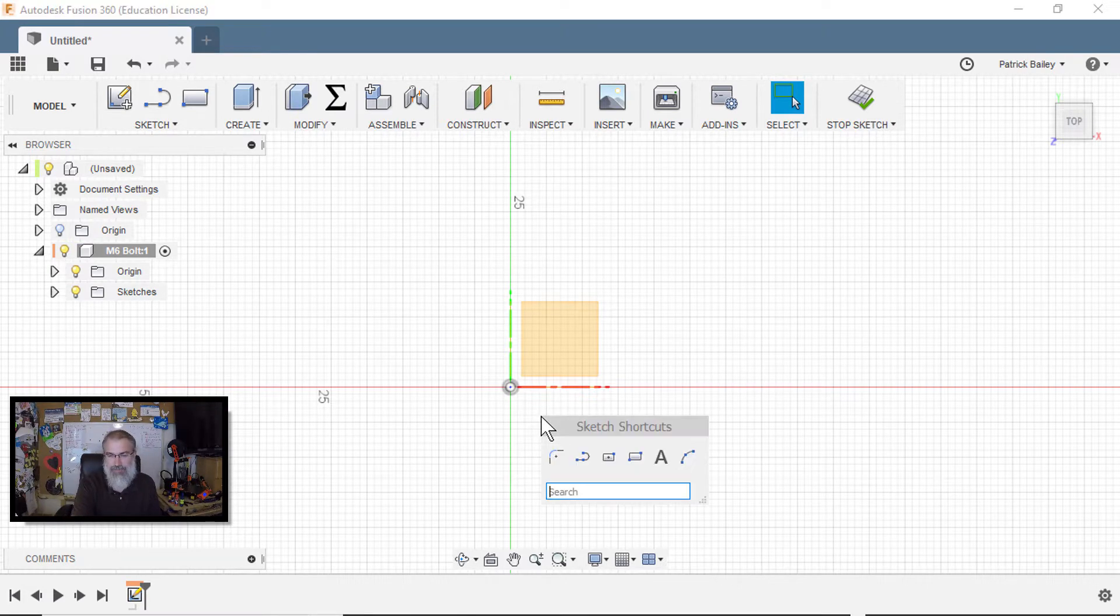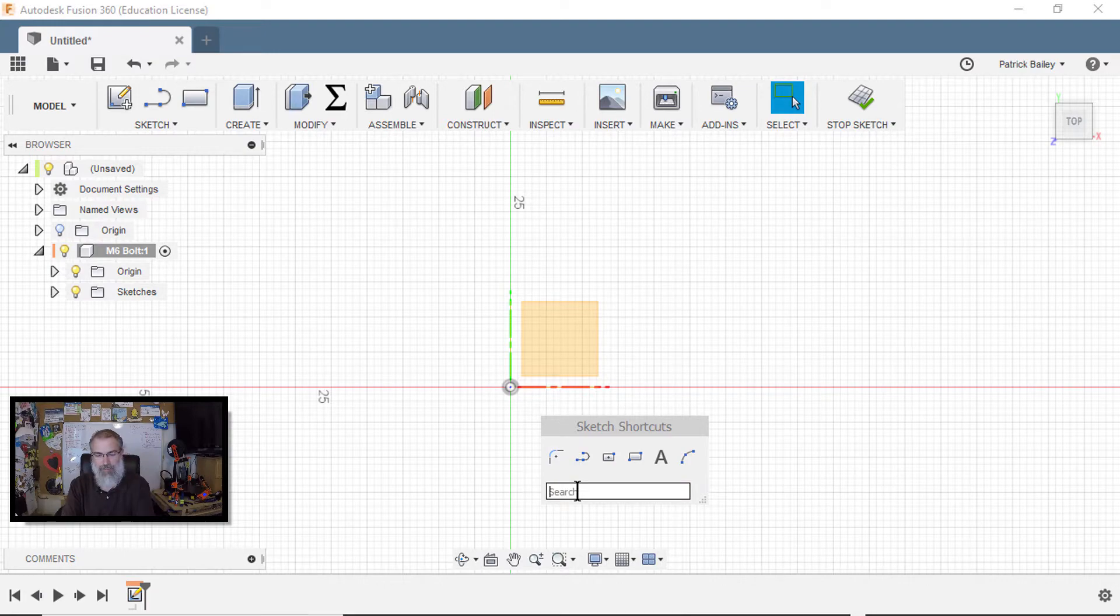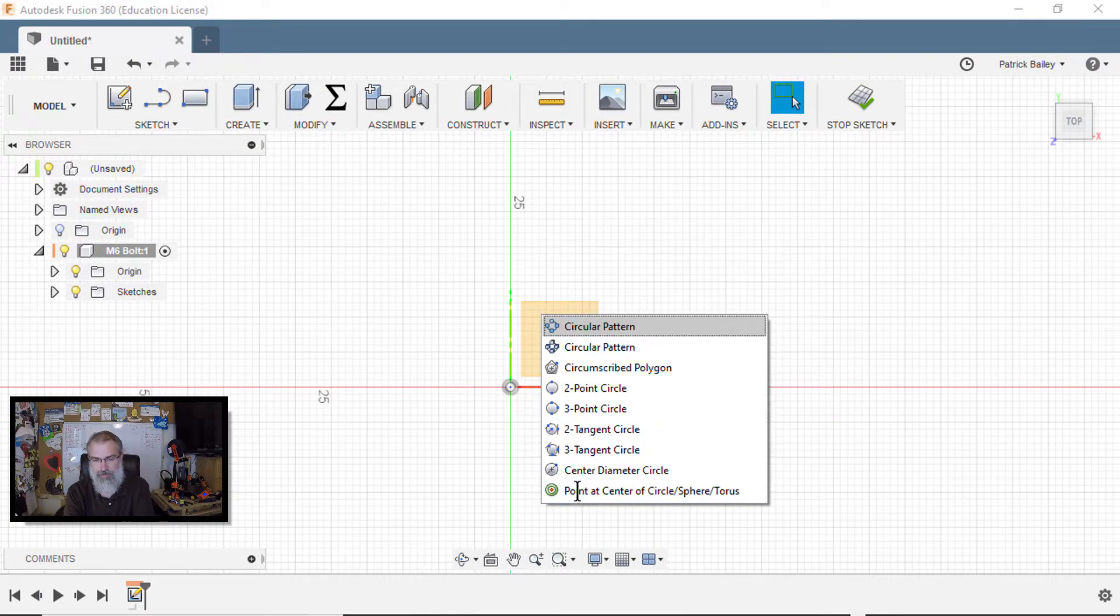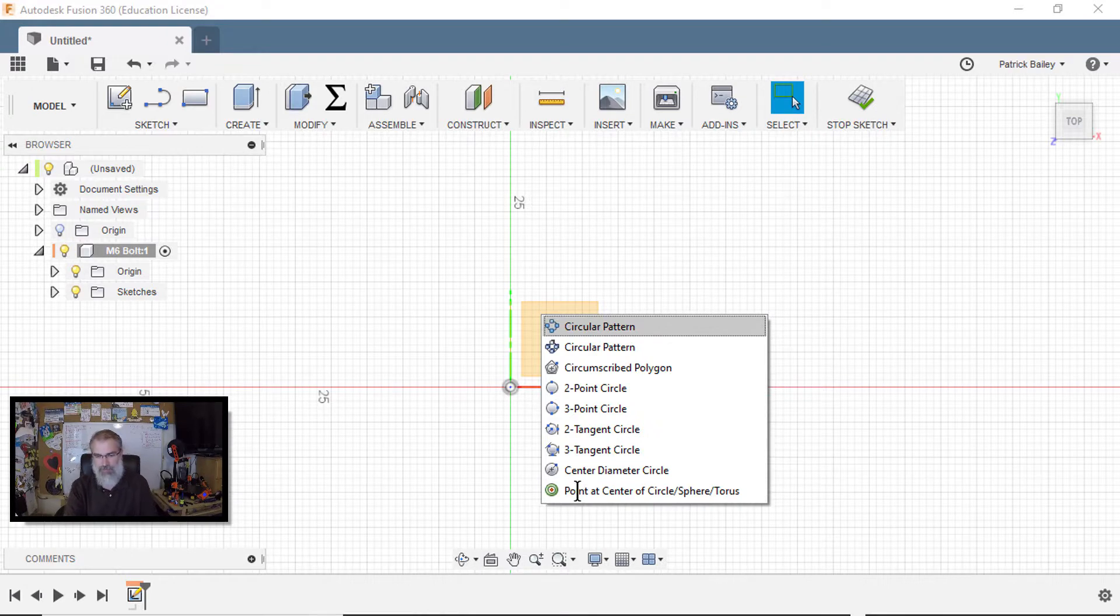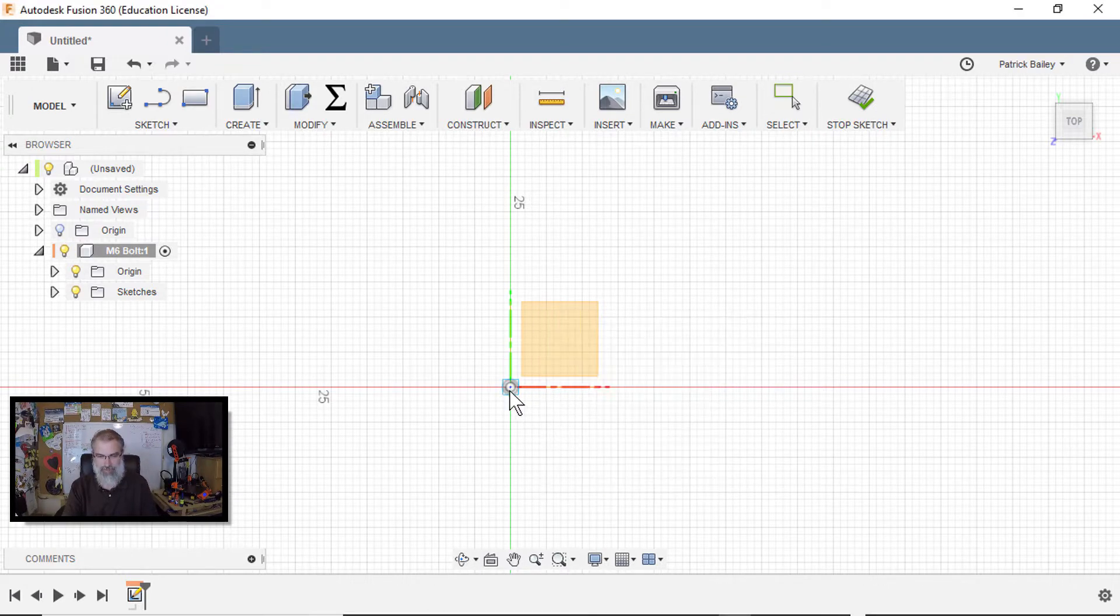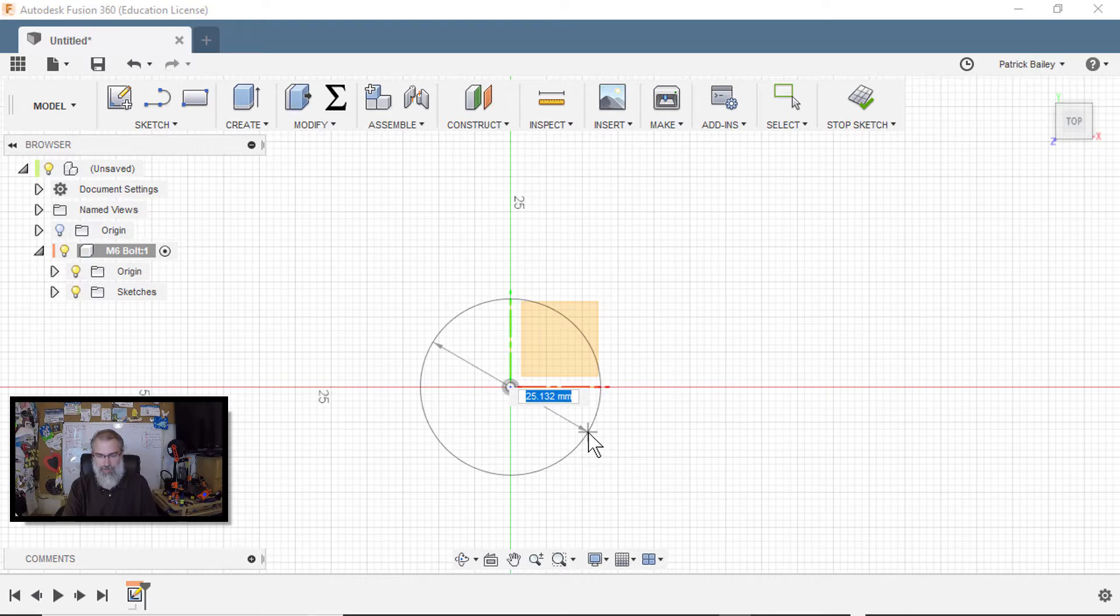So I'll hit S to bring up my tools, and I'll search for circle C-I-R. I'll see that center diameter circle. Choose that one, and I'll choose the center here and I'll go out.